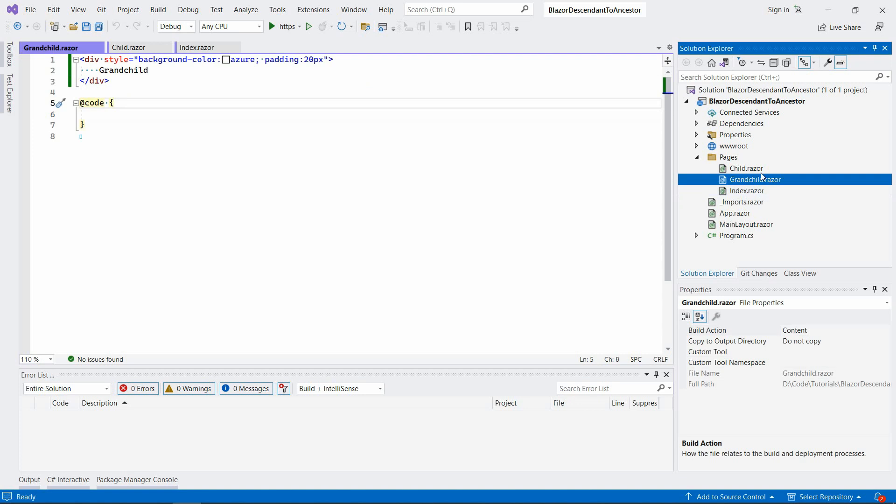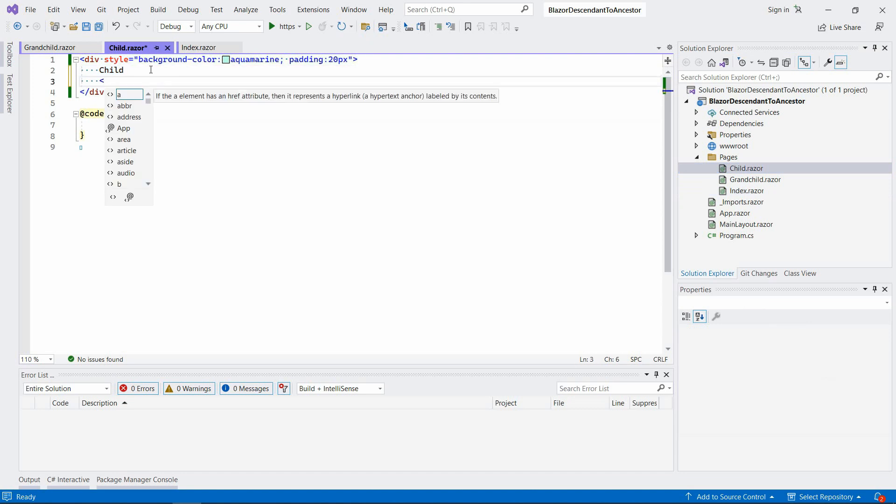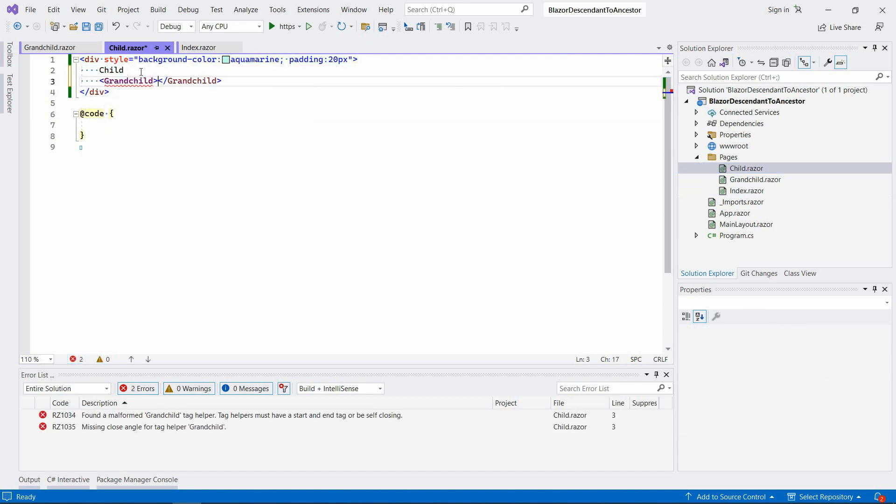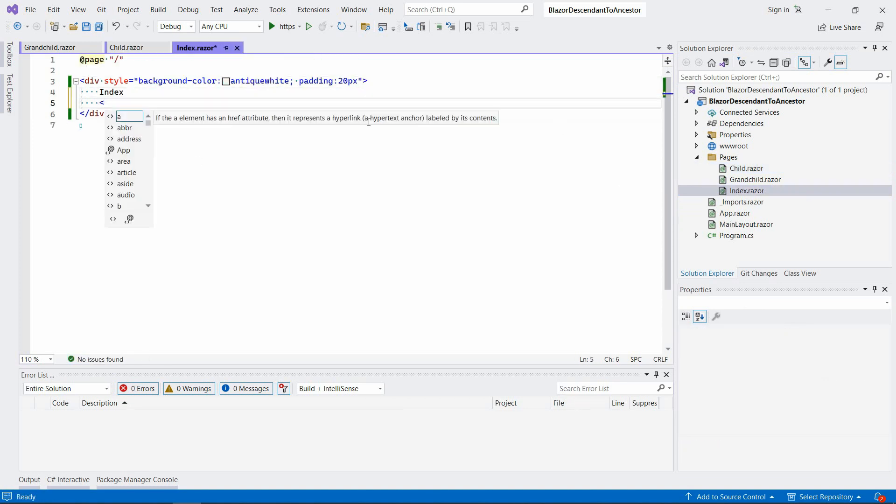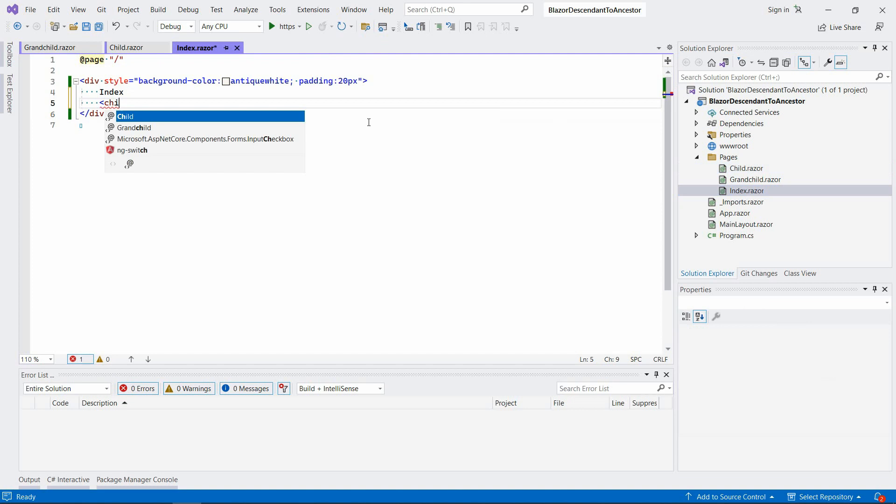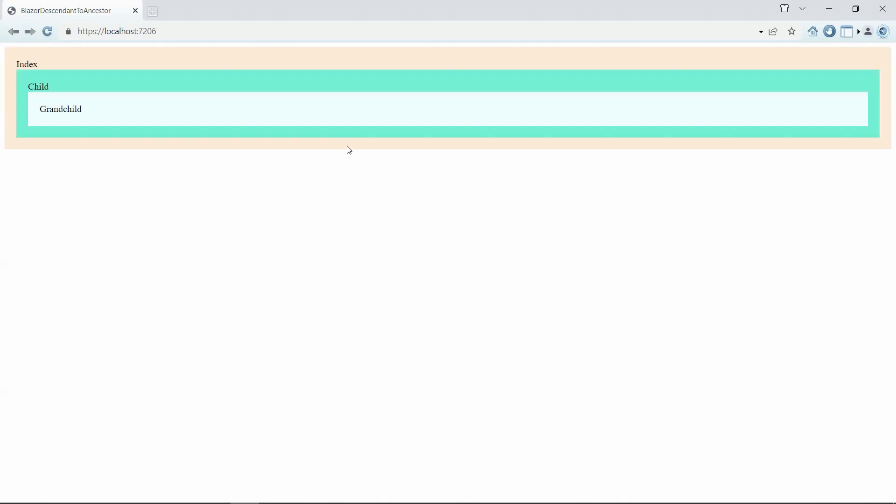We're going to use that grandchild component within the child component. So it's Grandchild, and in the index we're going to use the child component. So we have something like this. Maybe let's just try to run it and see what it looks like.